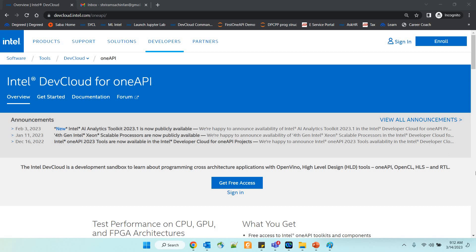Hello friends, welcome back. In this session, I'll quickly let you know how exactly you can get your free Intel Dev Cloud account registered. You are going to gain free access to Intel Dev Cloud if you follow the simple steps that I'm going to give you here.